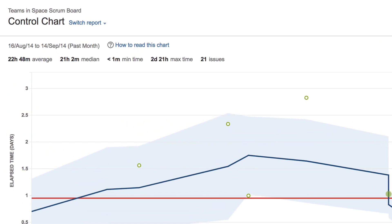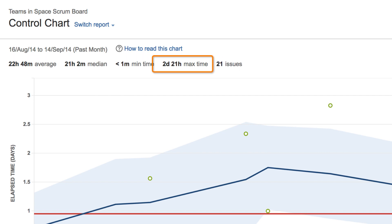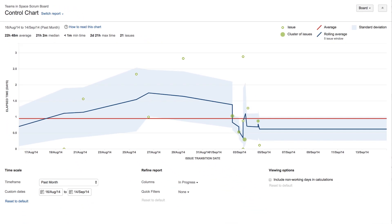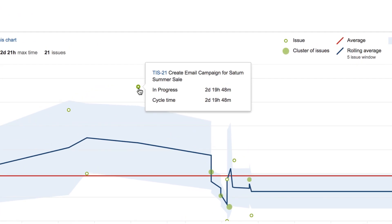The statistics above the chart summarize some of the key metrics in the report. Max time represents the maximum amount of time spent on an issue by the most significant outlier. You can click the green dots to view the associated issues.